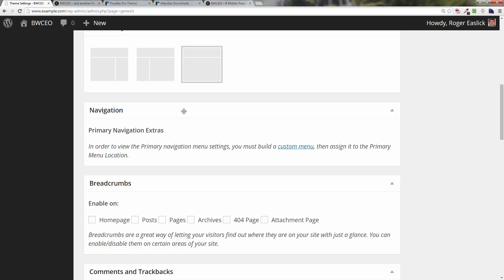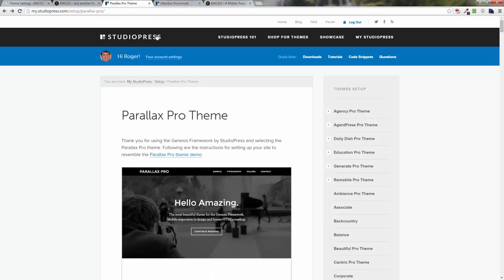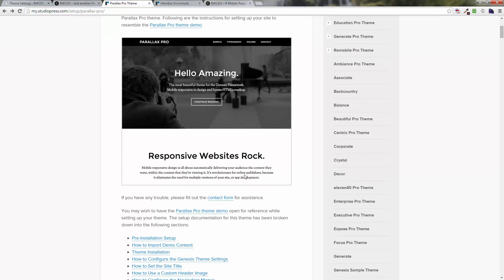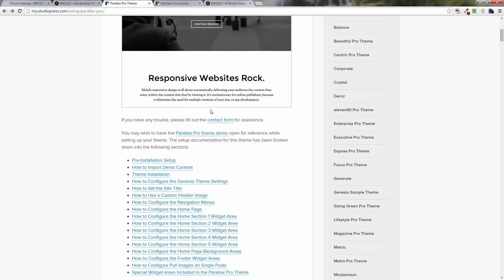Basically you can go to the Parallax Pro theme setup and here they'll talk to you about how to set up the Parallax Pro theme.